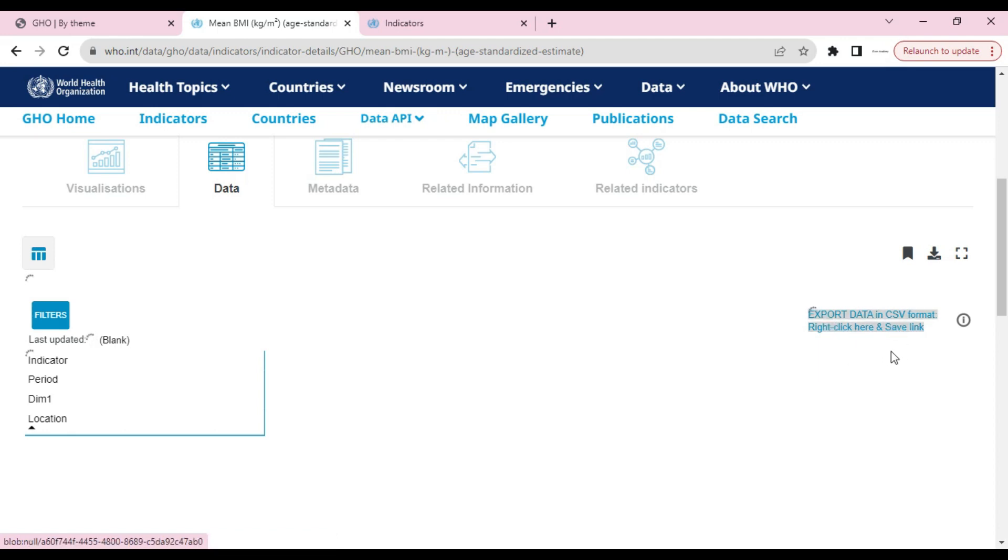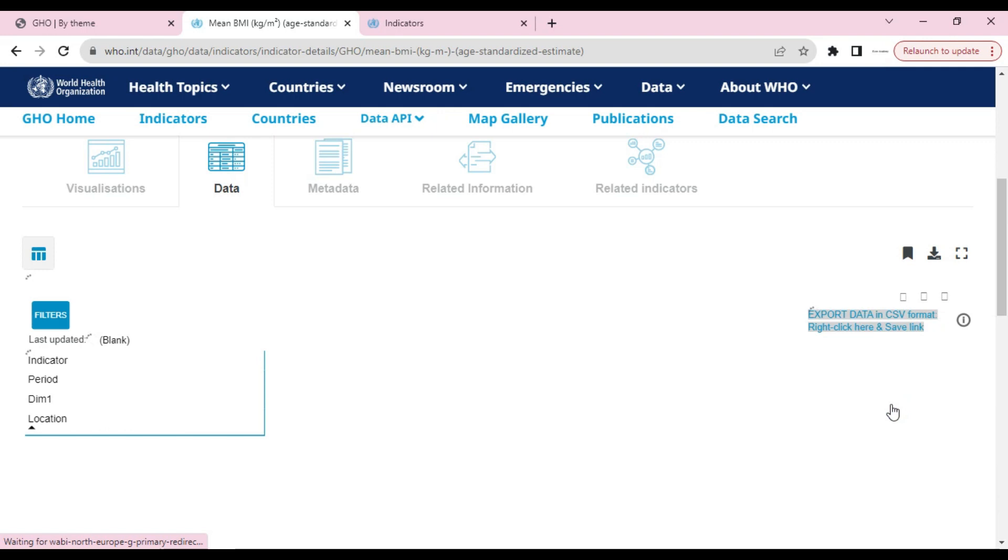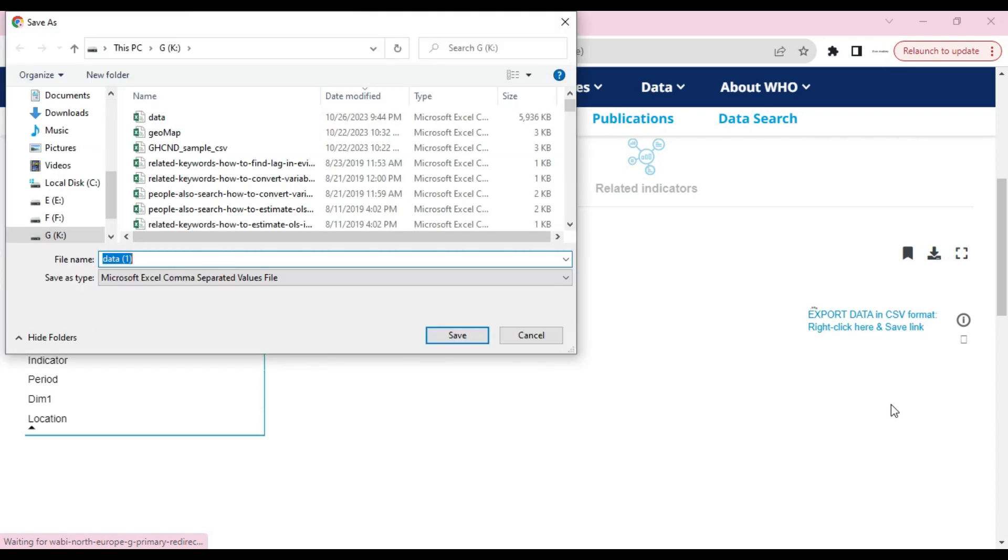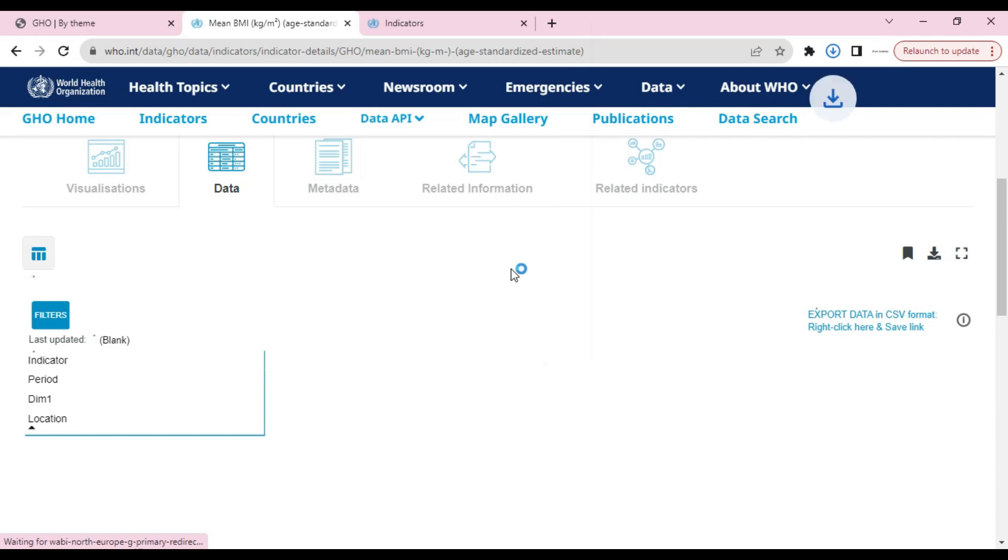The other method is to right-click on 'Export data in CSV format.' We will right-click and then click 'Save link as' and wait a bit. Here we can write any name we want to give and then click save.